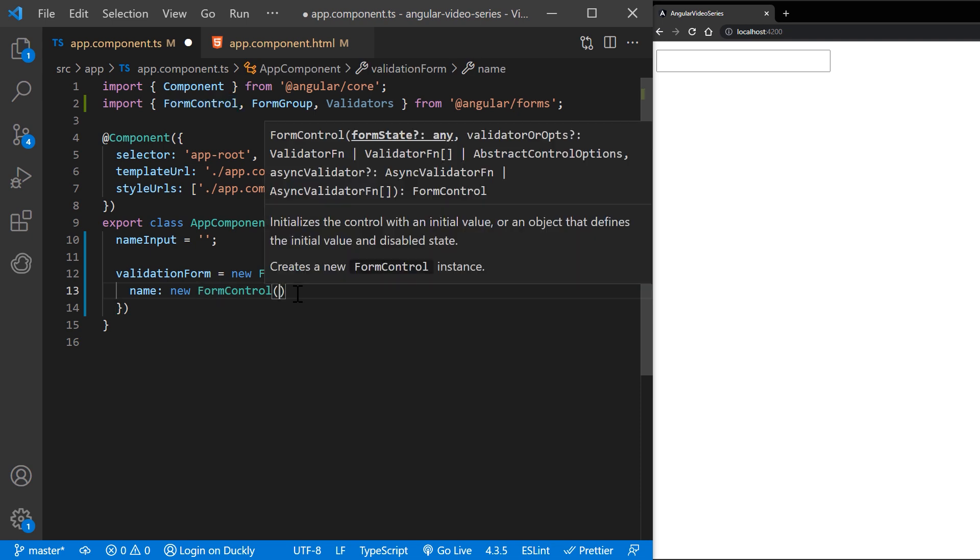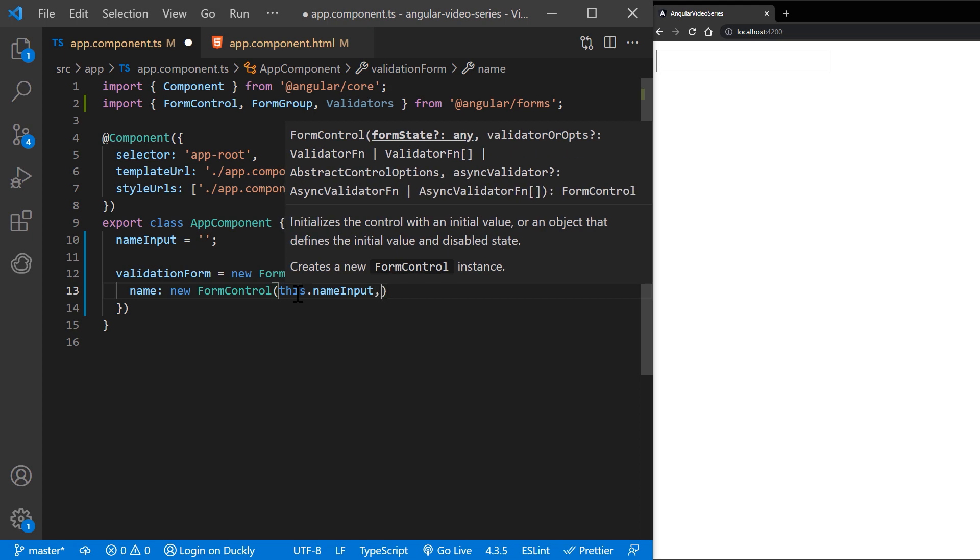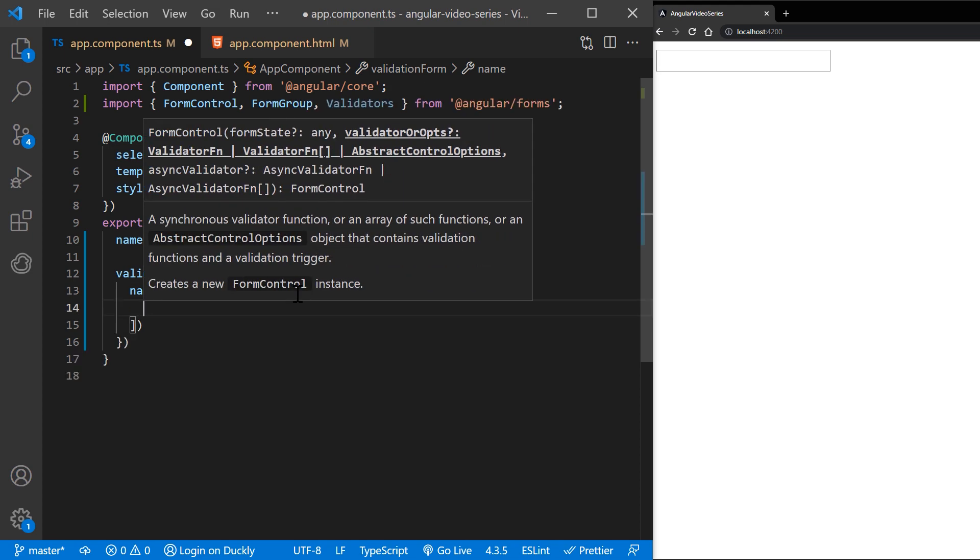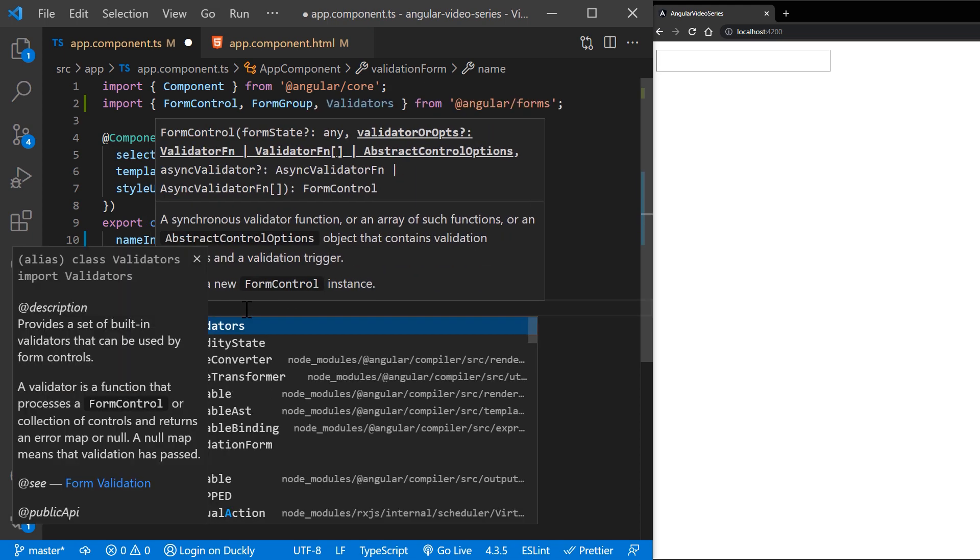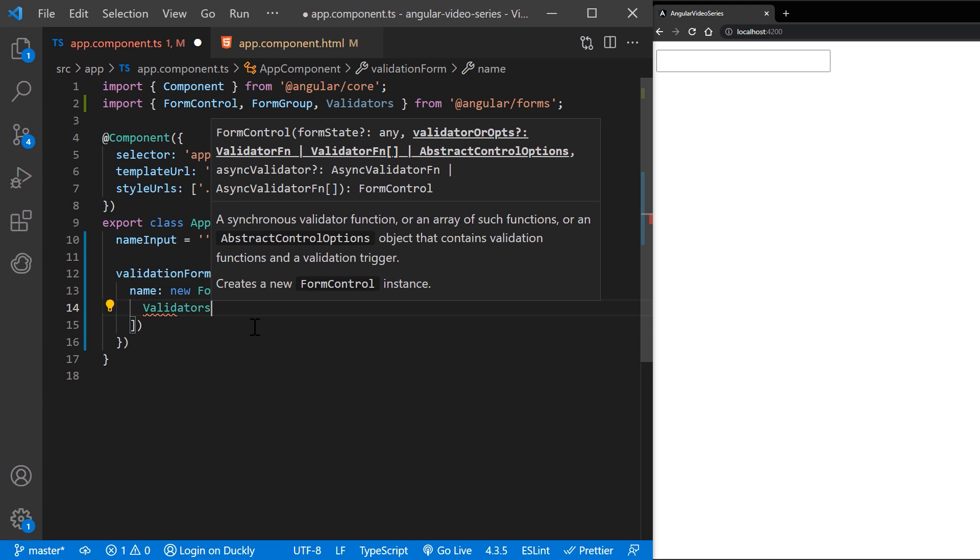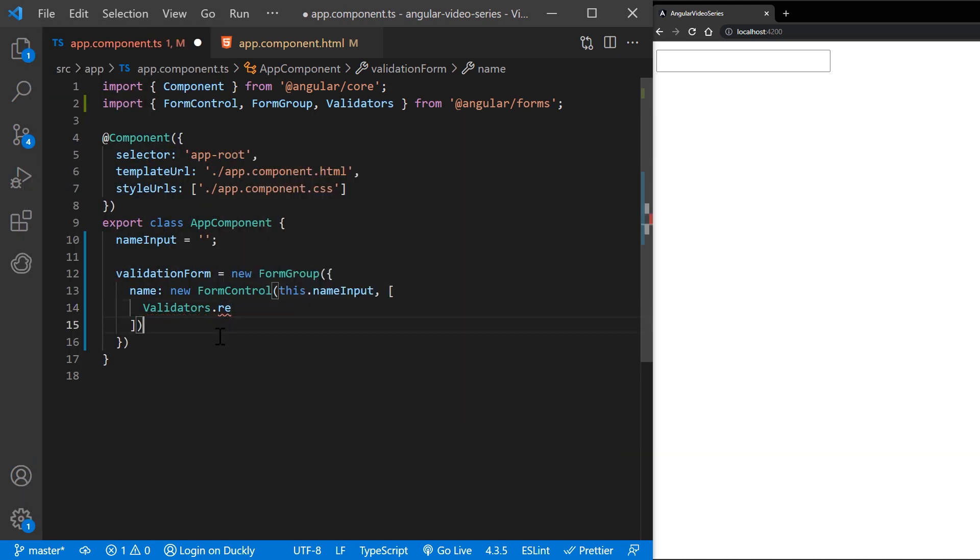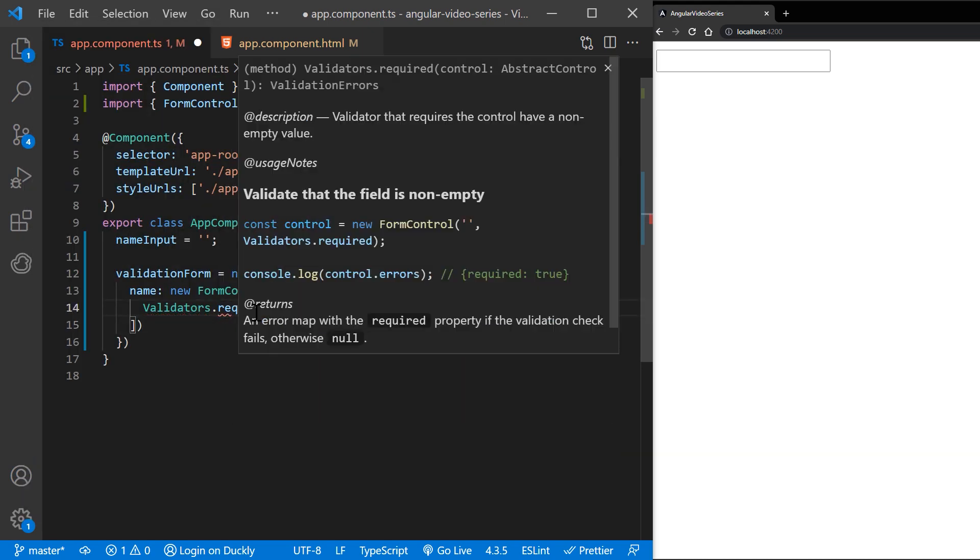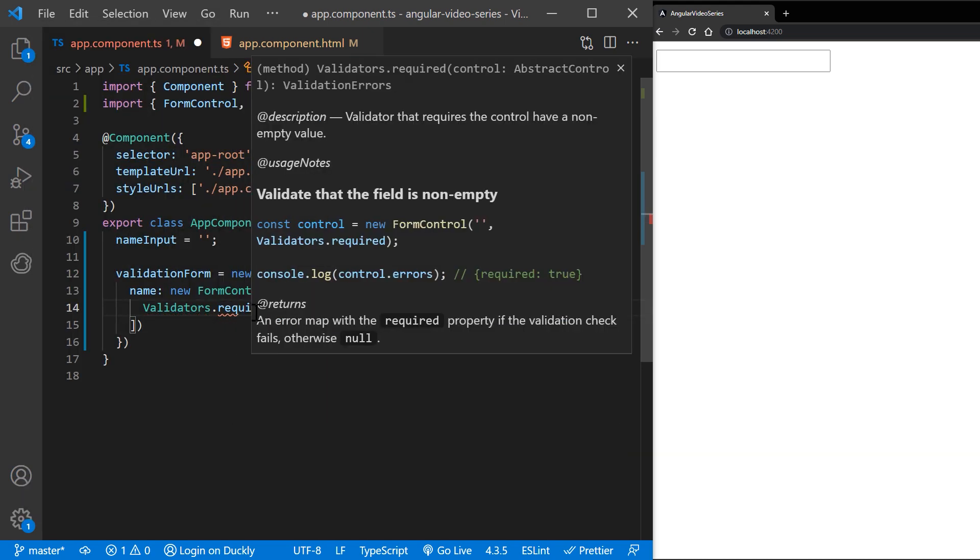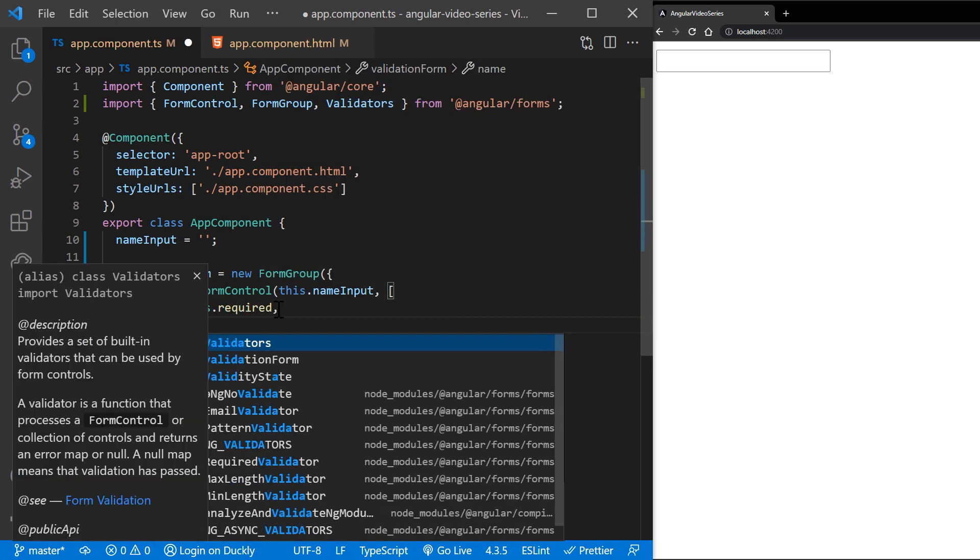To update the validation form to be a reactive form, use some of the same built in validators. In this example, the name control sets up two built in validators: Validators.required and Validators.minLength.